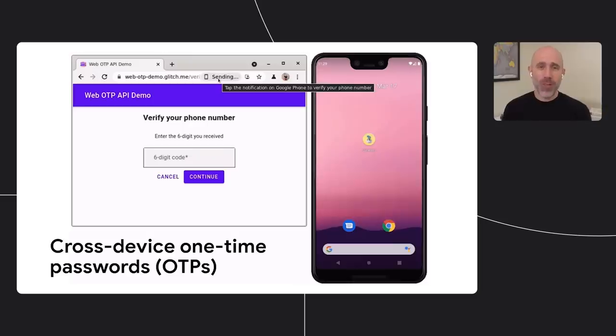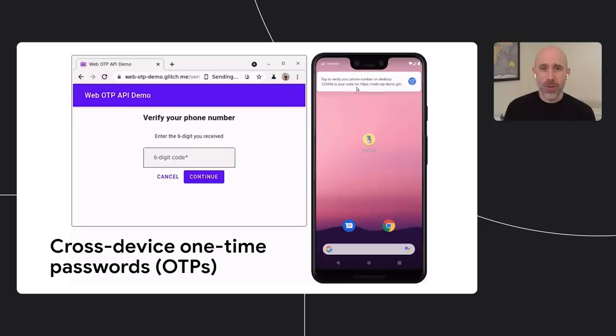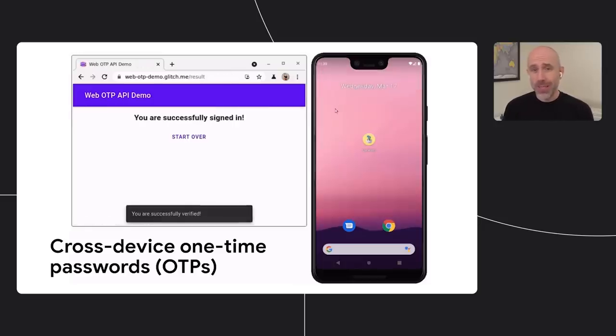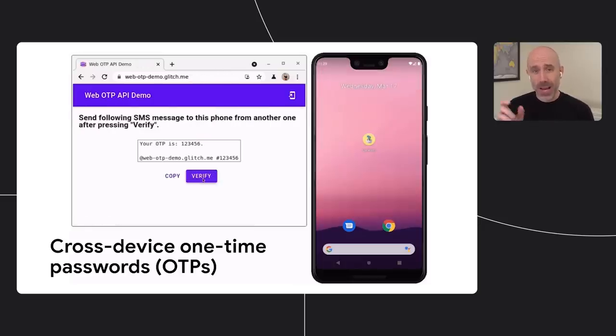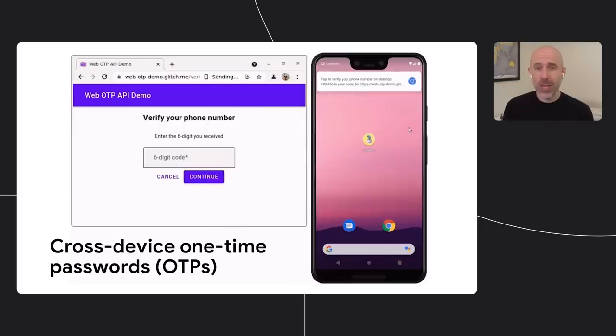One feature I'm particularly excited about is cross-device one-time passwords for the web. This feature enables you to receive one of these one-time passwords on your Android phone, and then have that automatically transferred to your Chrome browser running on some other device, like a laptop.